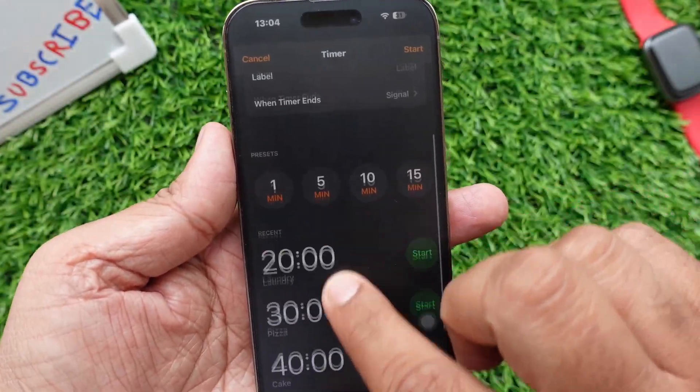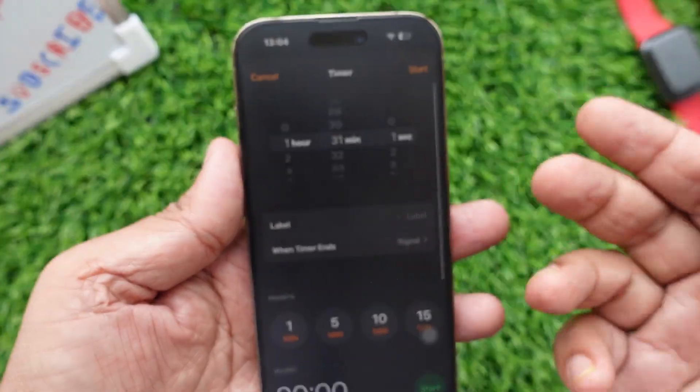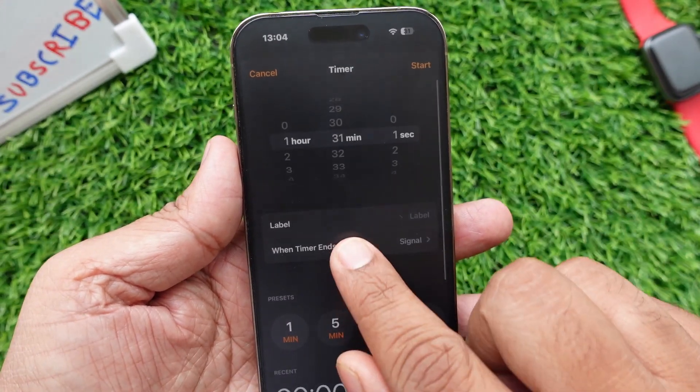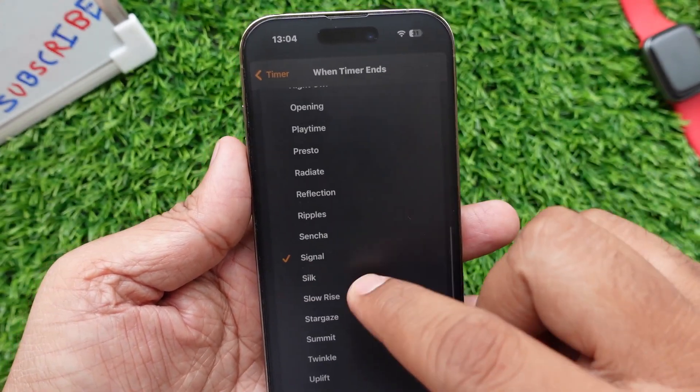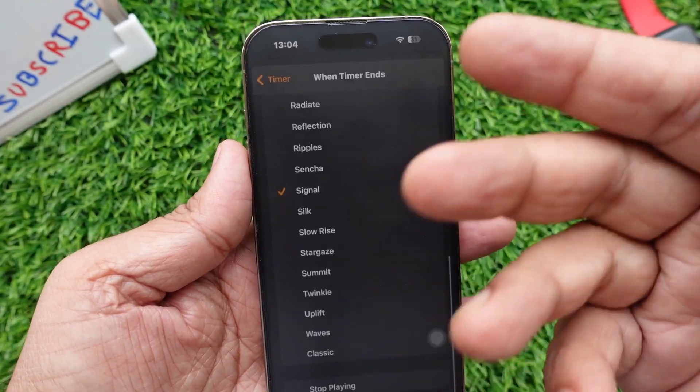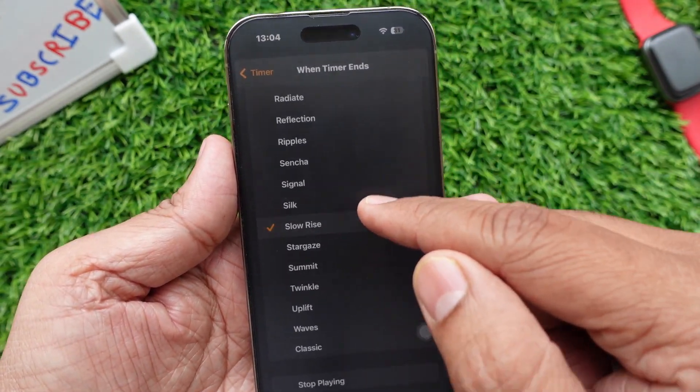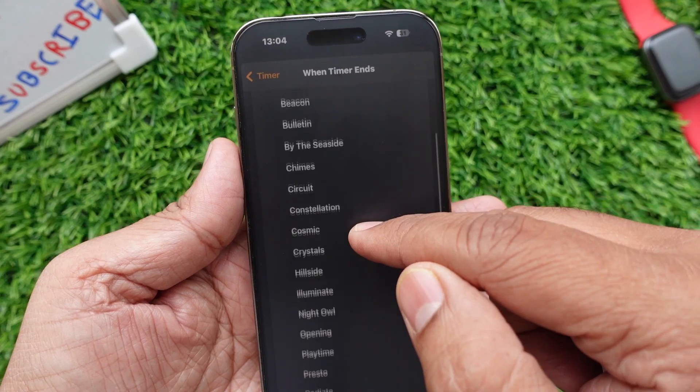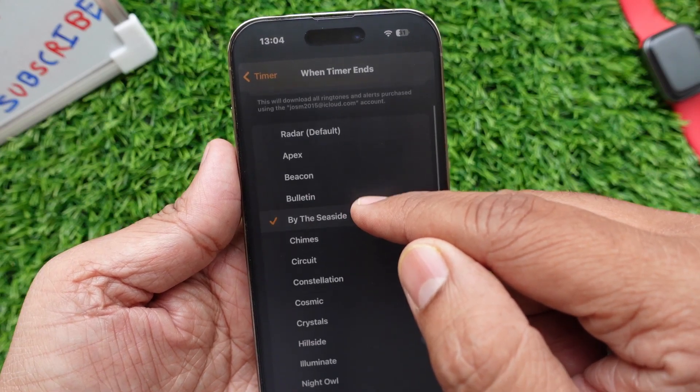Set a sound so that when the timer ends, your phone will announce a sound and you can know which item's timer is finished. On the screen, you can choose your preferred sound.